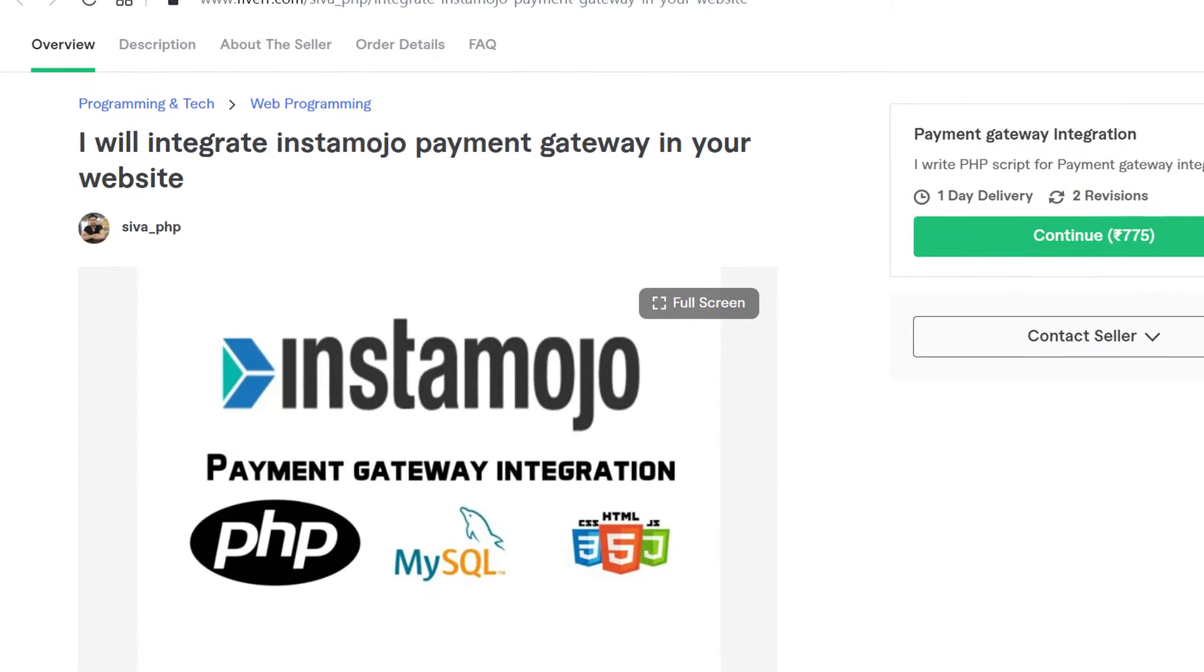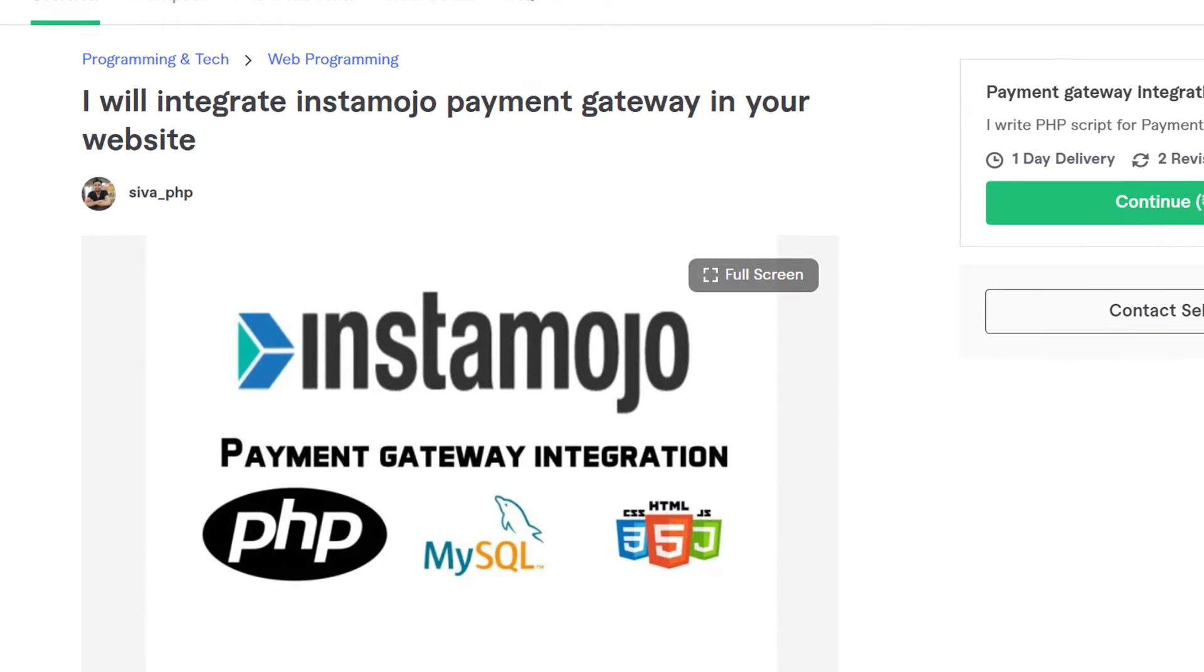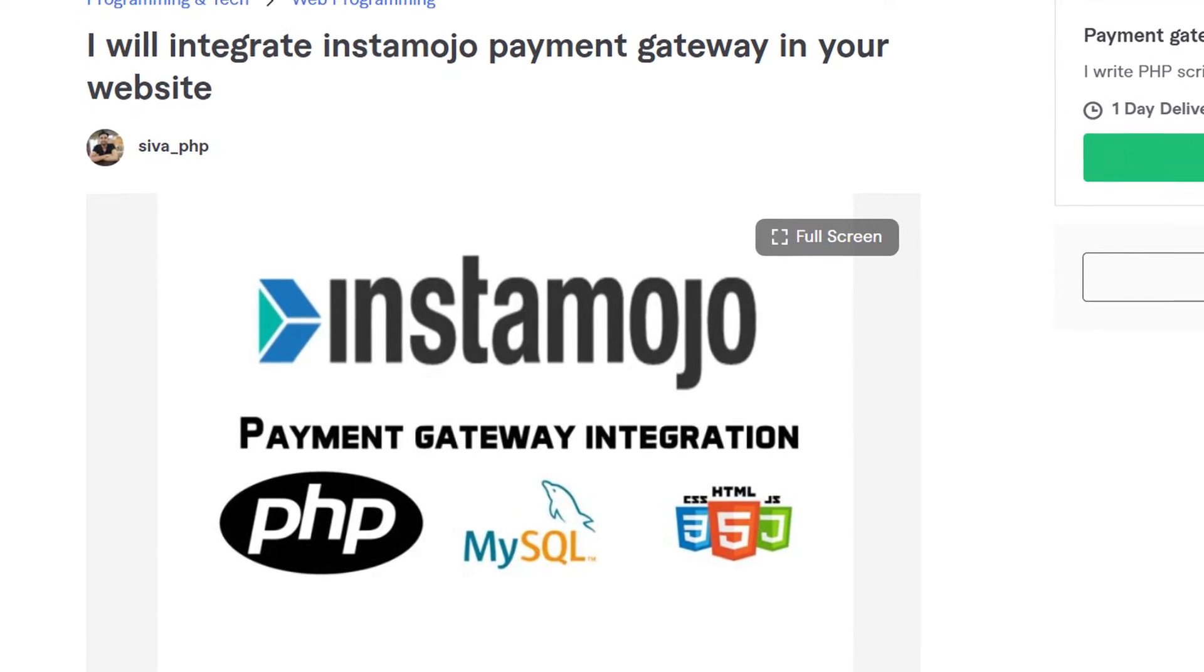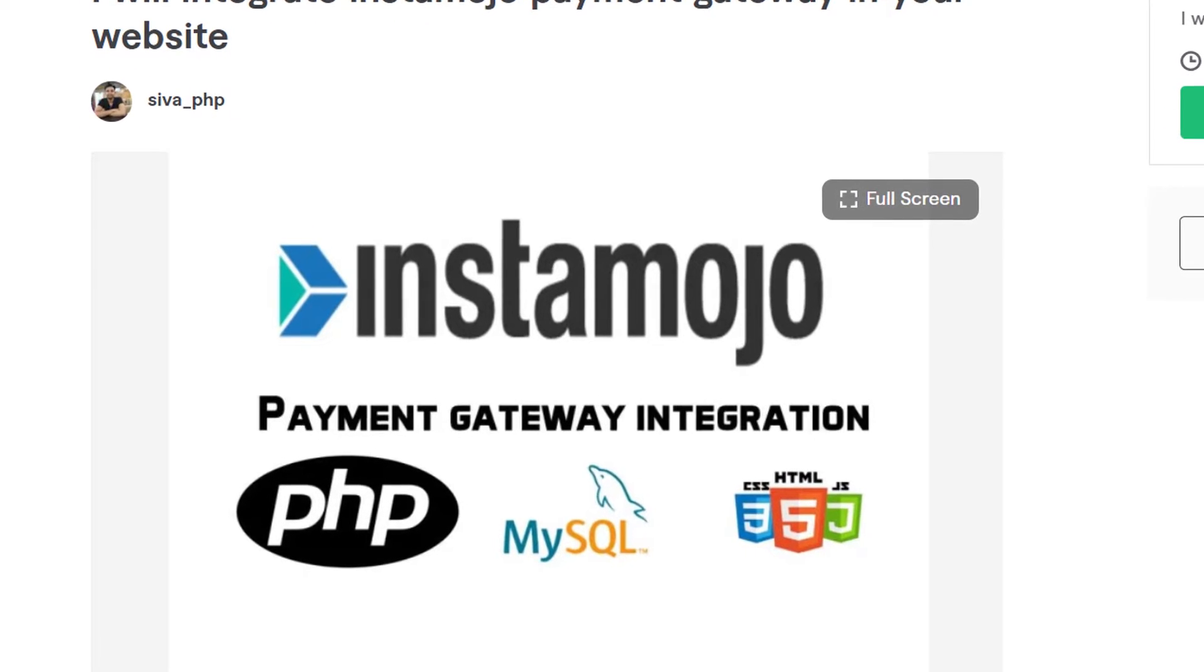If you have not created your Instamojo account then please use my Instamojo referral link. It is also available in the video description.